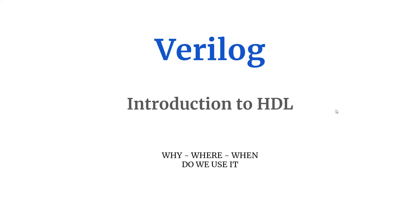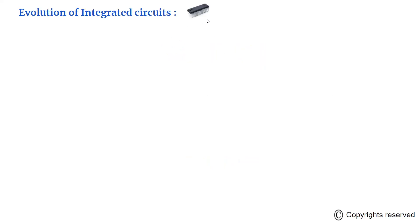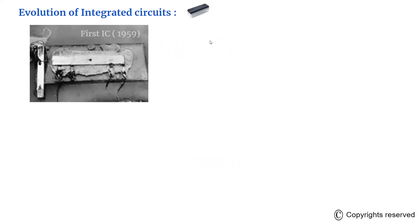You might have seen this structure somewhere in your real life also. Let us see the evolution of integrated circuits in the past few decades. The picture on your screen is the first IC developed by Jack Kilby when he was a newly joined engineer in Texas Instruments. He used a piece of germanium, and with the help of an oscilloscope he demonstrated a continuous running sine wave.